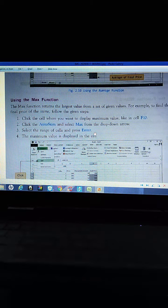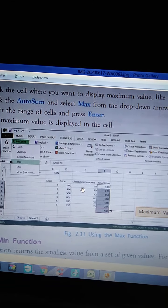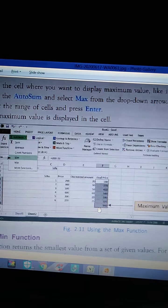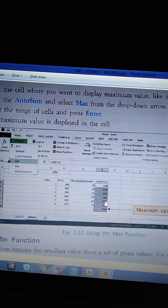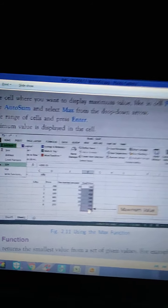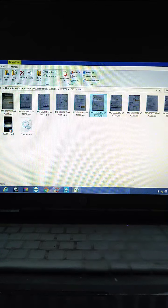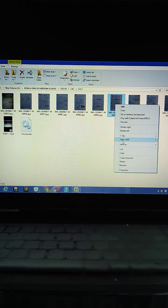Using the MAX function — the MAX function returns the largest value from a set of given values. For example, to find the highest final price of items: the items have prices 200, 300, 500, 600, 200, with discount prices. The maximum value returned is 540, which is the highest price among all items.